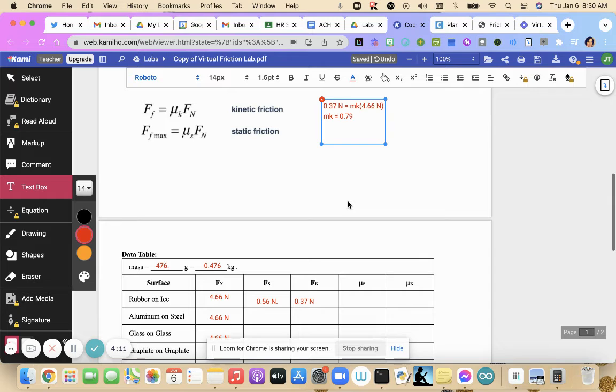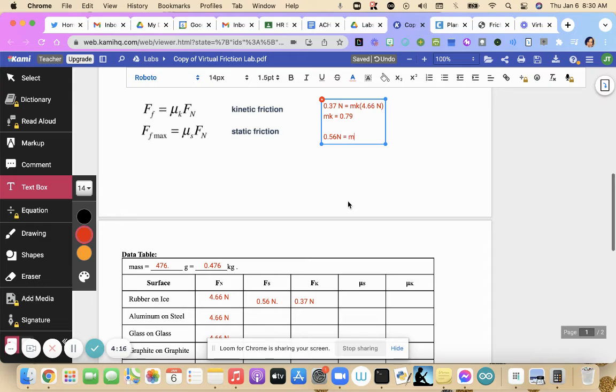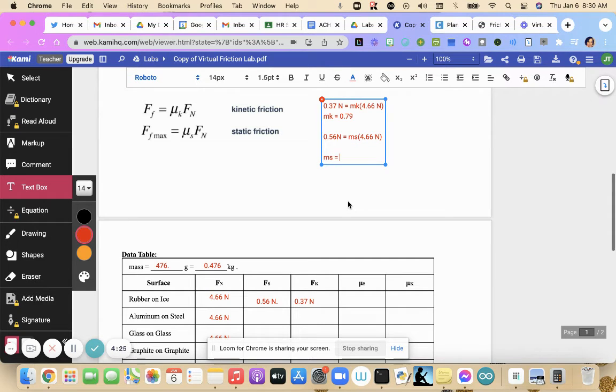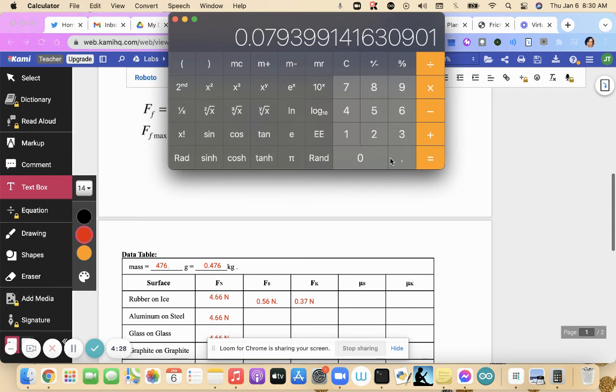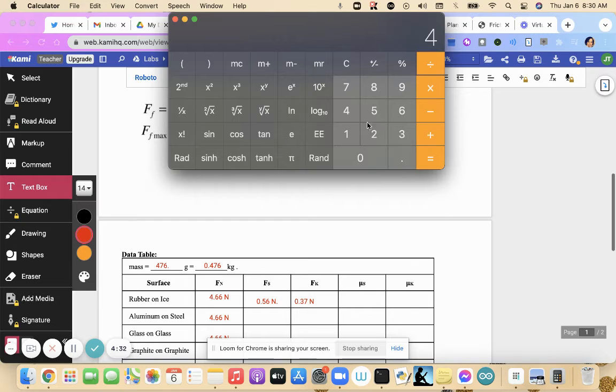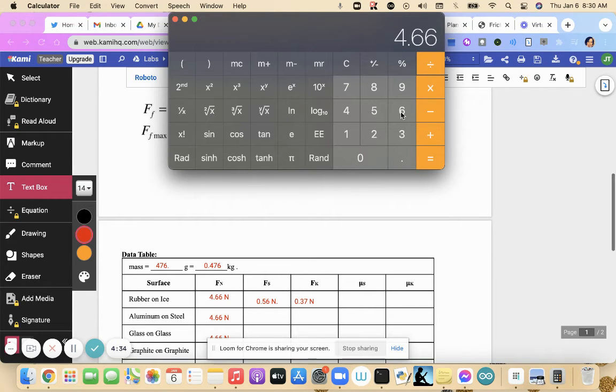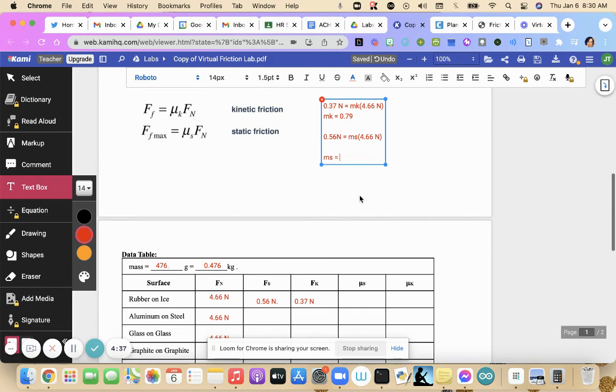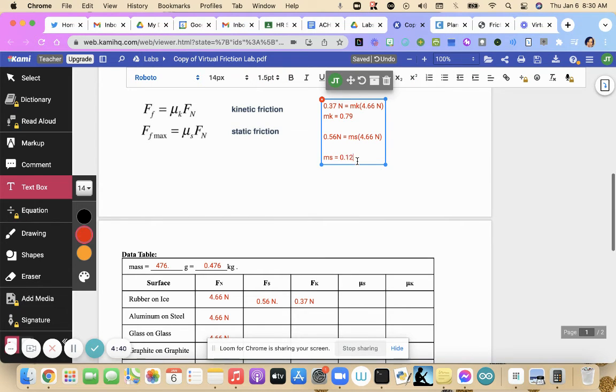And then for static, coefficient of static friction, you take your static friction value equals coefficient of static times 4.66 newtons, our normal force. Same thing. We divide 0.56 by 4.66, 0.120 or 0.12.